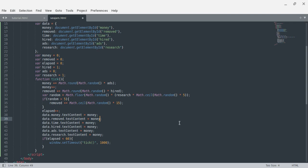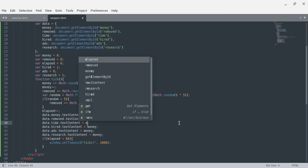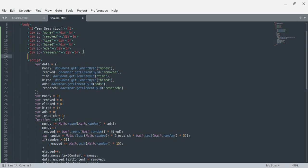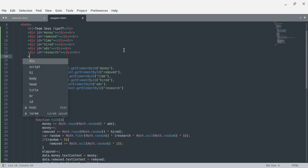There's probably a faster way to do this. So data.removed equals removed, data.time equals elapsed, data.hired equals hired, data.ads equals ads, and data.research equals research. Now we want to add buttons so that I can actually buy stuff.